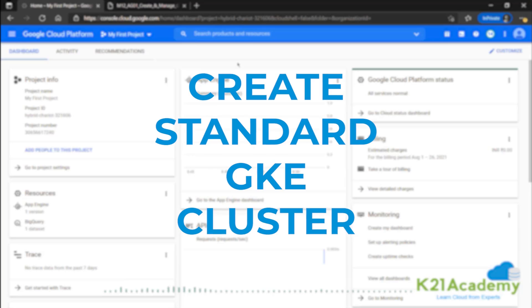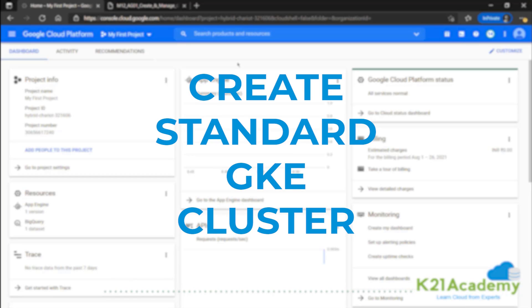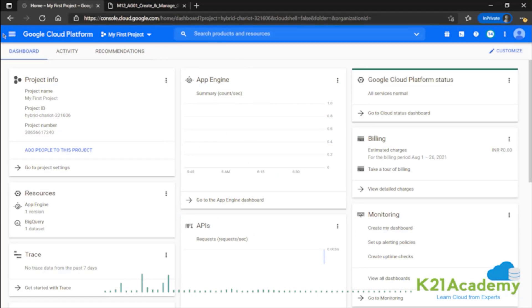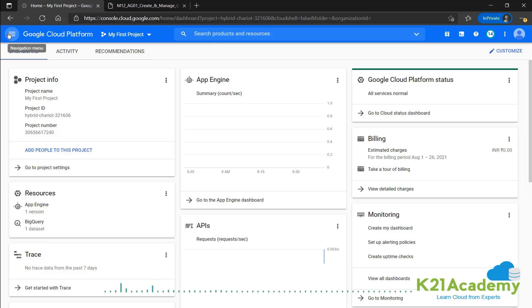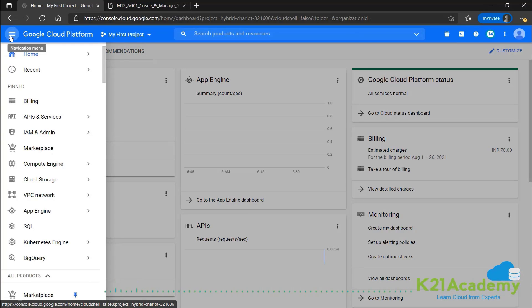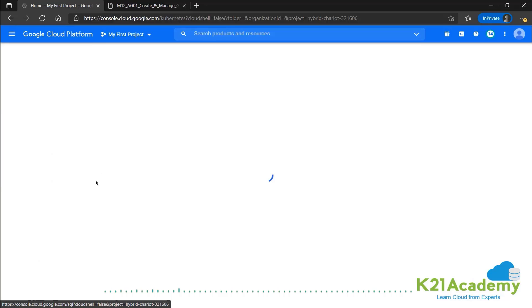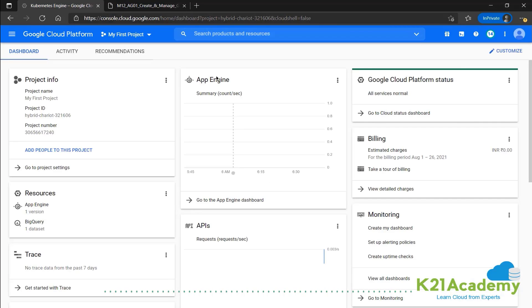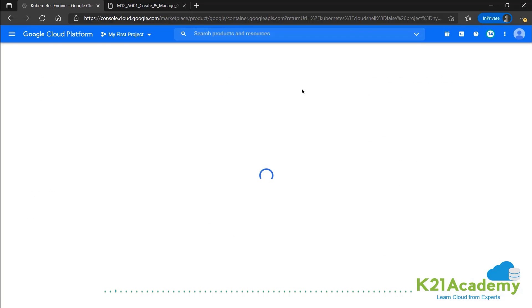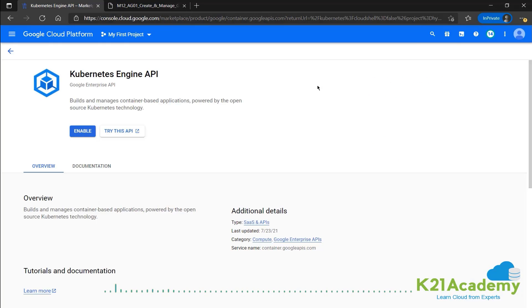Now we can start by creating a standard cluster. For that we'll be going into the navigation menu and then to Kubernetes engine. You can directly select clusters from there or go over here. This is the landing page.